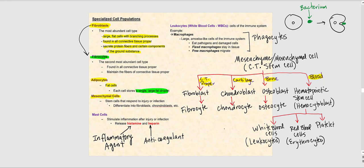Another connective tissue cell type are the mesenchymal cells — some people say mesenchyme cells; either pronunciation is fine. Your key takeaway is that these are stem cells, specifically connective tissue stem cells. They are our source of connective tissue cells; they will differentiate into fibroblasts, chondroblasts, as well as the cells found in blood, which we'll talk about when we look at the illustration.